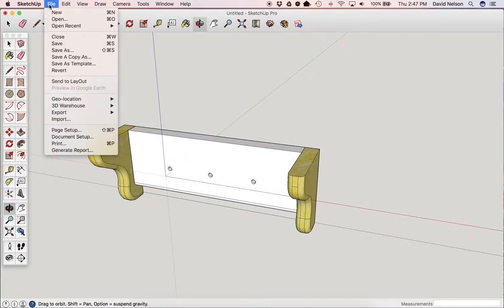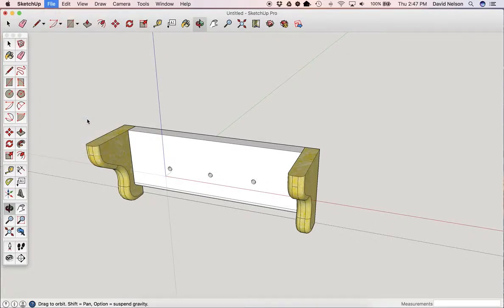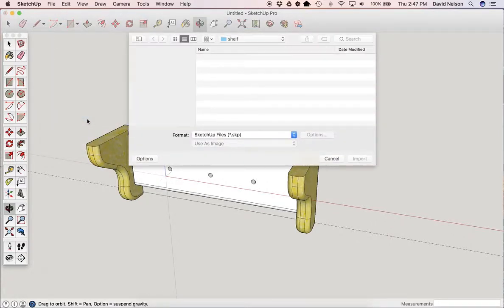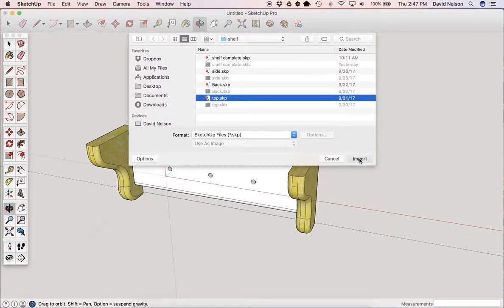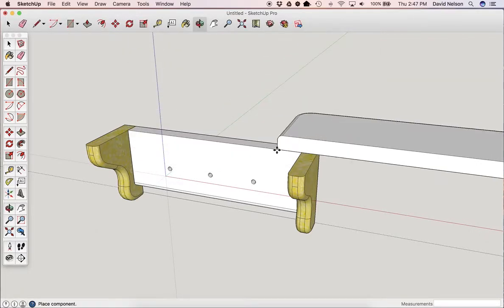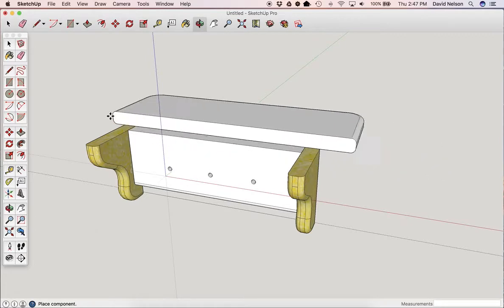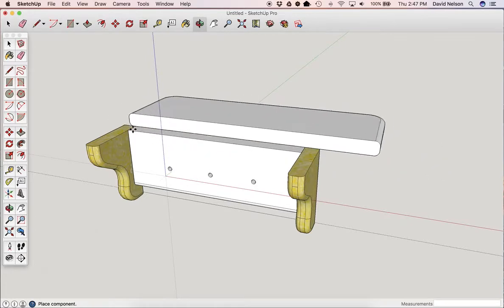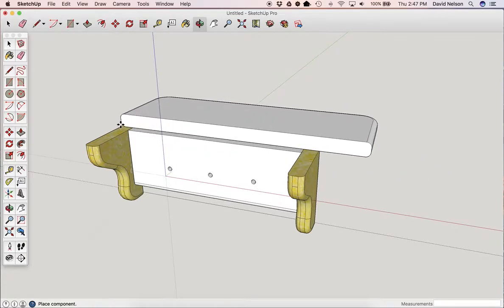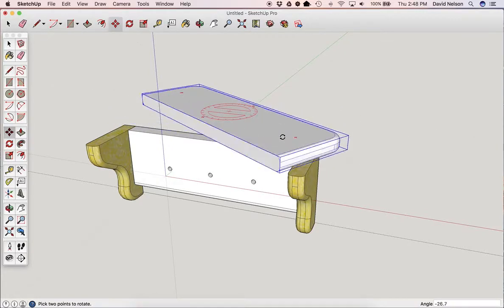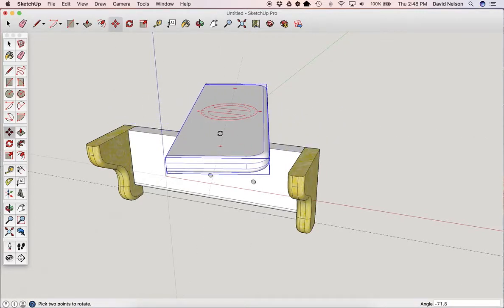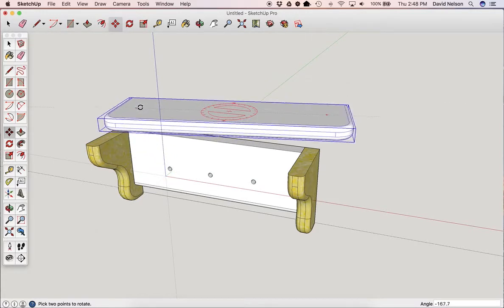We're going to go to File, Import, and we look for our top. Our top is right here. We're going to import that in, and notice how it comes in kind of backwards, which is fine, because we have the skills in order to rotate this all the way around.